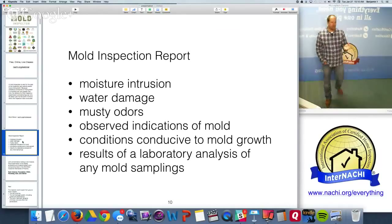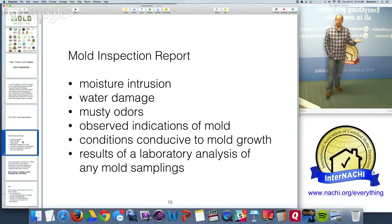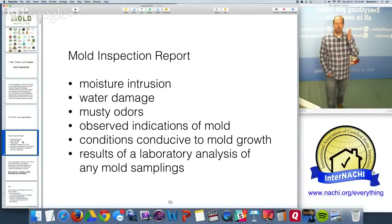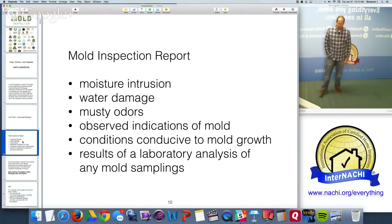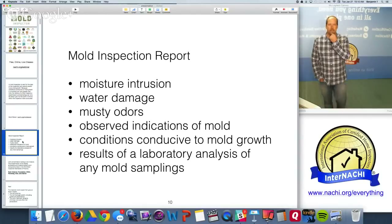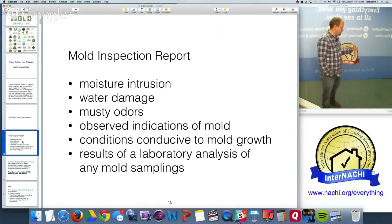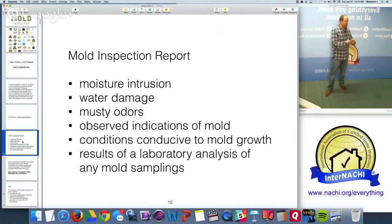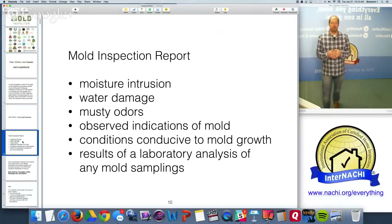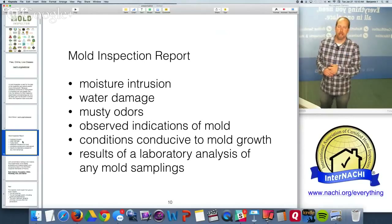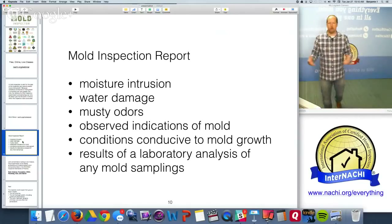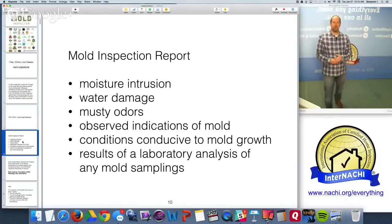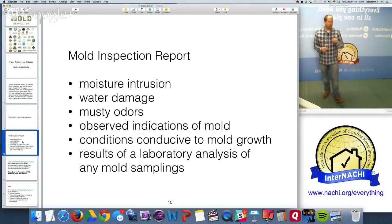Unlike radon, which is quantifiable with an established action level, mold sensitivity varies by person. If you find mold, your client may be sensitive to it and it should be cleaned up. What you're really focused on is the moisture intrusion — mold spores are everywhere, indoors and outdoors, at varying levels, but what's truly important is the moisture.